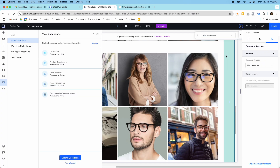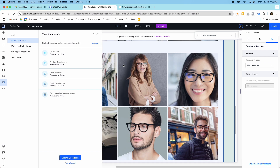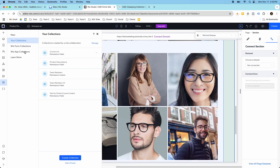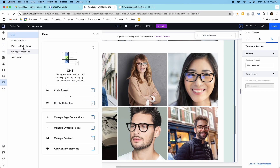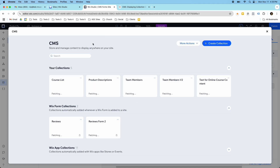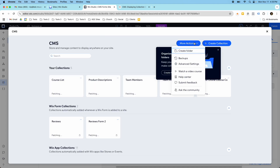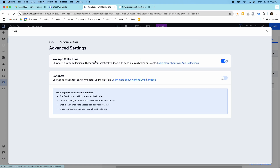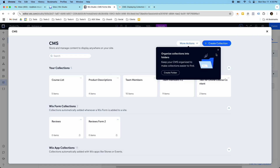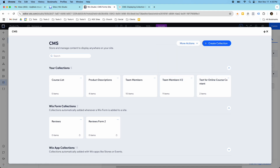Once you have that set up, you have to do a couple of steps. First of all, you have to have Wix Stores enabled on your website. You have to have Wix CMS enabled on your website, and then you have to go to the Manage button up here. Instead of going to Main, you have to go to your Collections and then Manage, and turn on in Advanced Settings the 'Wix App Collections.'